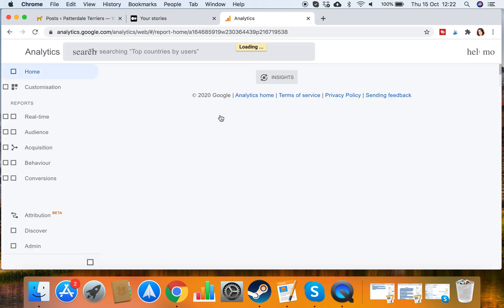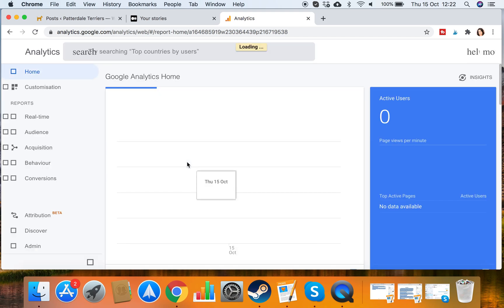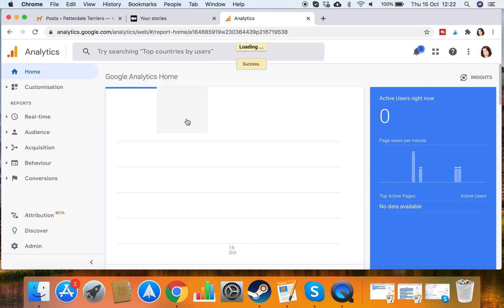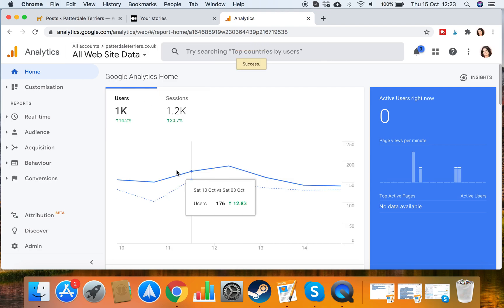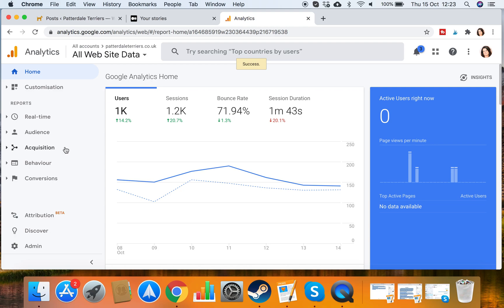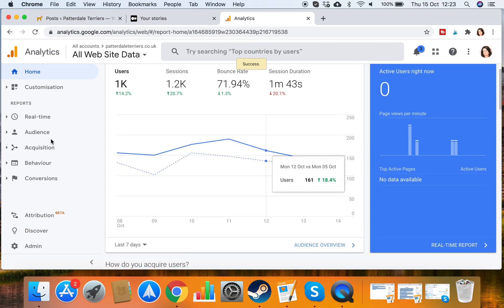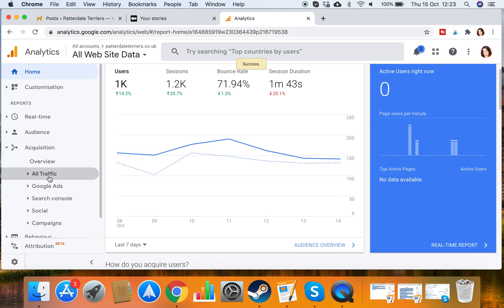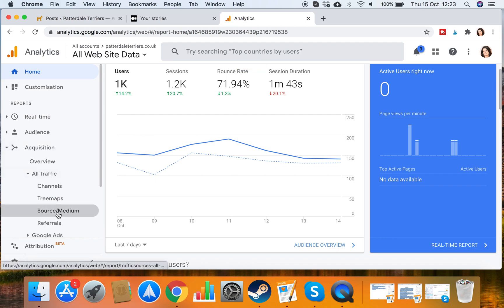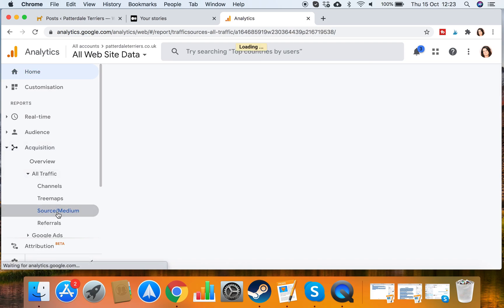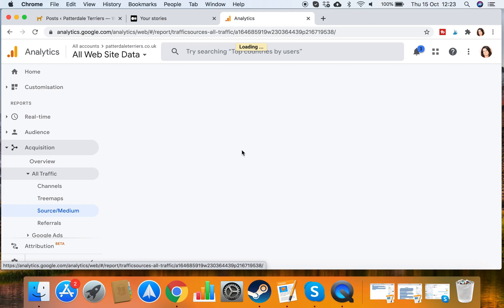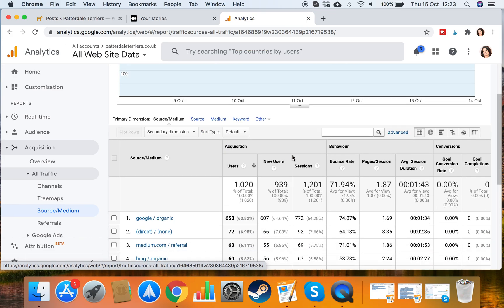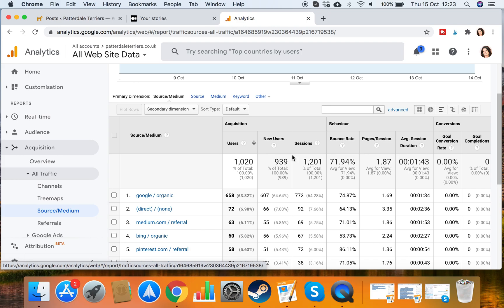So if I just pop into my analytics now, I want to show you what I mean about how much traffic you can actually get from Medium. This is my dog blog here, so I'm going to go to Acquisition and All Traffic and Source Medium. So this is looking at the sources of my traffic, where my traffic is coming from on Google Analytics.